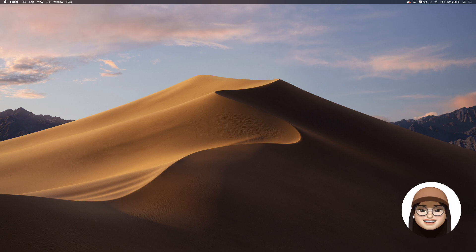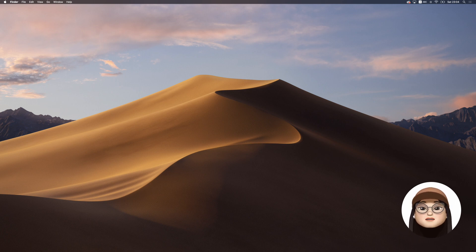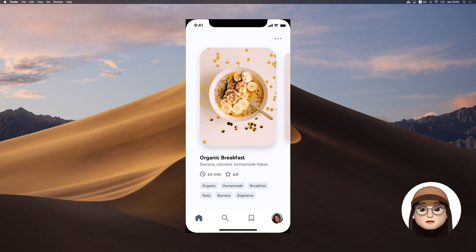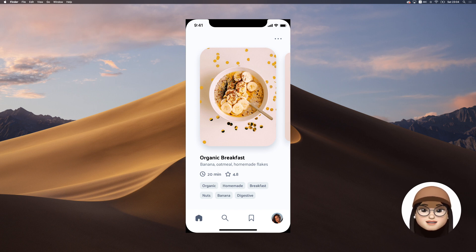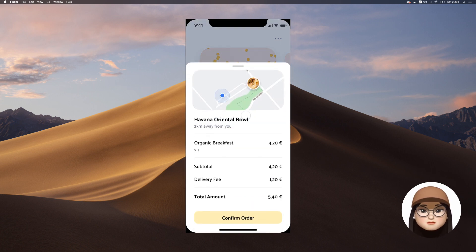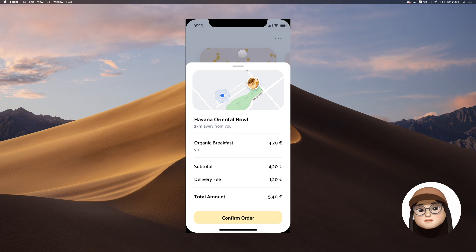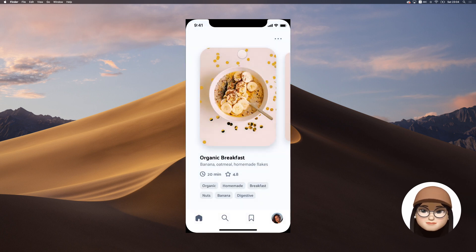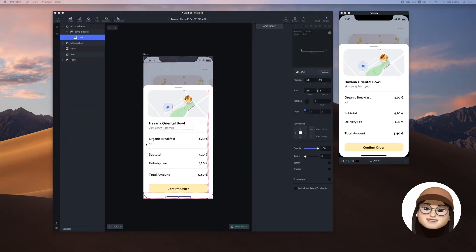Hi everyone and welcome to my channel. In this video, I will show you the bottom sheet overlay interaction. When you click the food, the bottom sheet will slide in from the bottom to top and the screen will fade in. Let's get started.